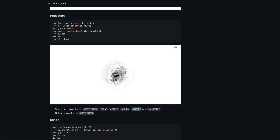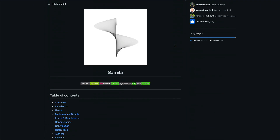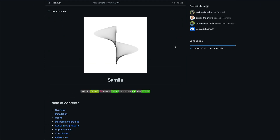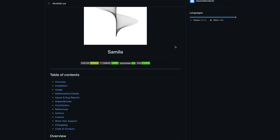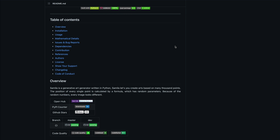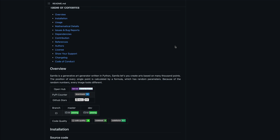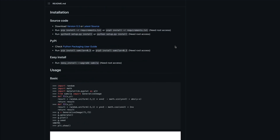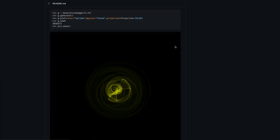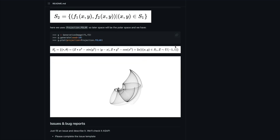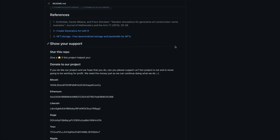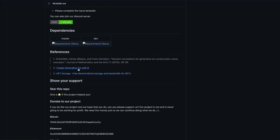The library we're going to use for this purpose is called Samila — or maybe I'm calling it similar, you can call it whatever you want. Samila is a generative art generator written in Python. There is also a very popular library in art that it's inspired by or referred to.